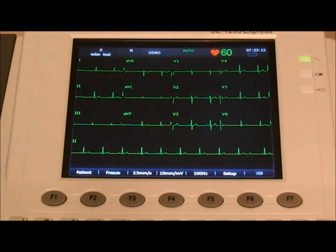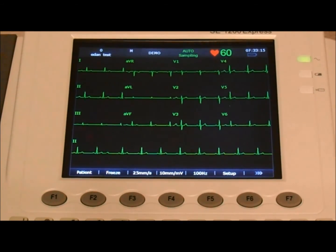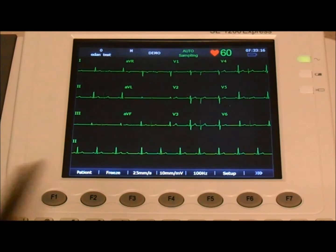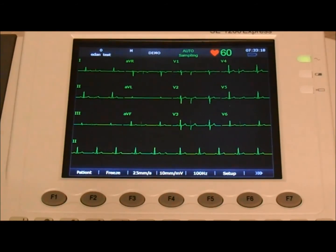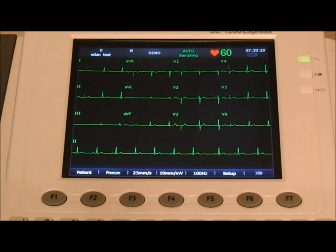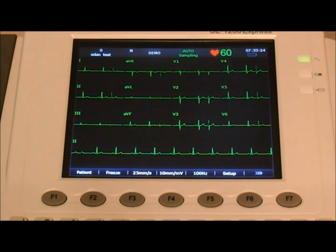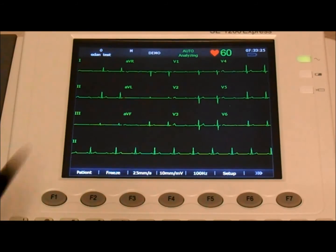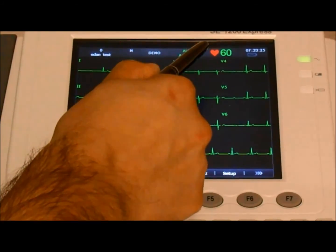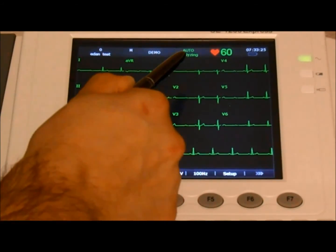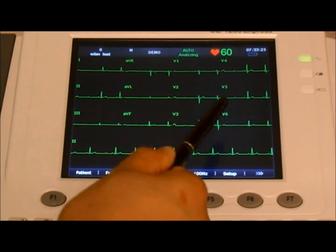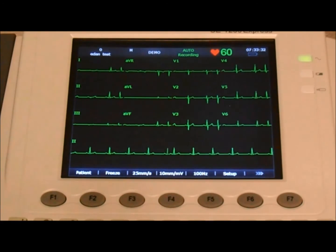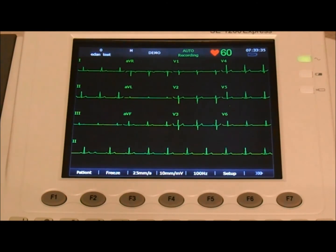And all that you have to do is simply press the print stop. So we press it. Now the system is sampling. It will sample for 10 seconds. Now it's analyzing. And now it will automatically record the report.